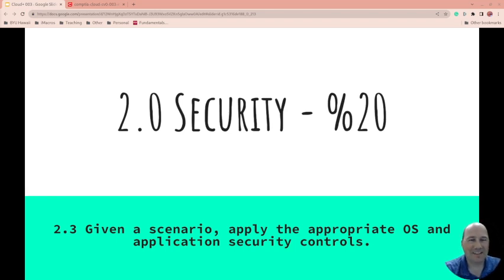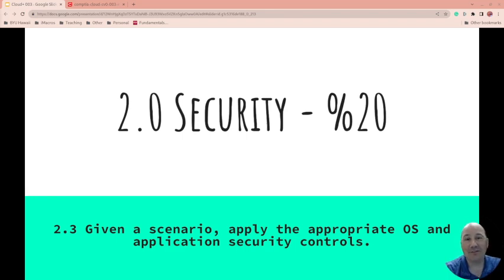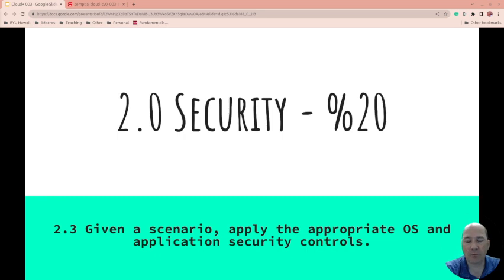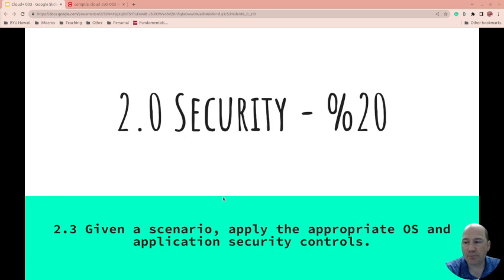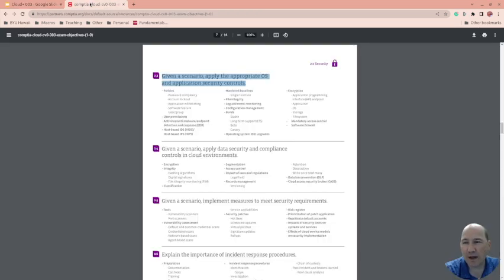Okay, let's get another one done. Security, this is 2.0 on CompTIA's exam, it's 20%, and we're looking specifically at 2.3: given this scenario, apply the appropriate OS and application security controls. Once again, we're taking this right from CompTIA's exam objectives 2.3.